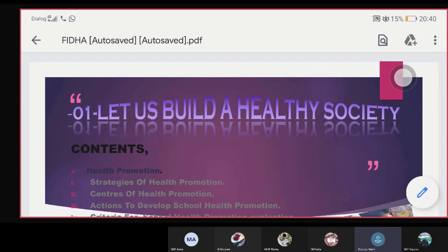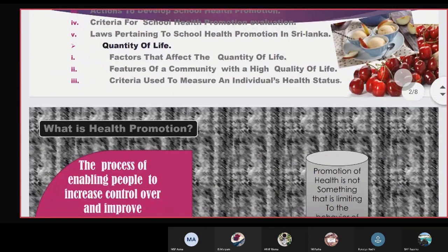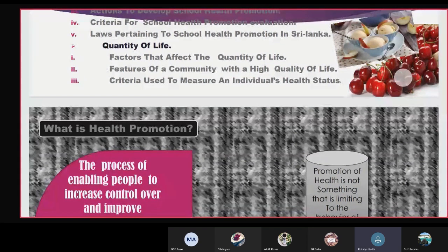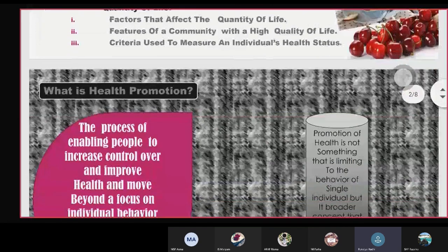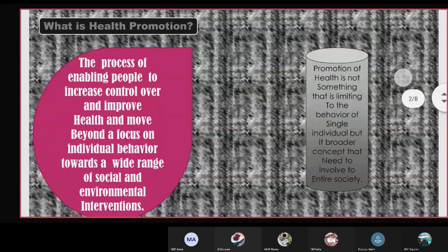Today I'm going to present about the first lesson in our health subject. Let's see what is health promotion. Health promotion is the process of enabling people to increase control over and improve their health, moving beyond a focus on individual behavior towards a wide range of social and environmental interventions.